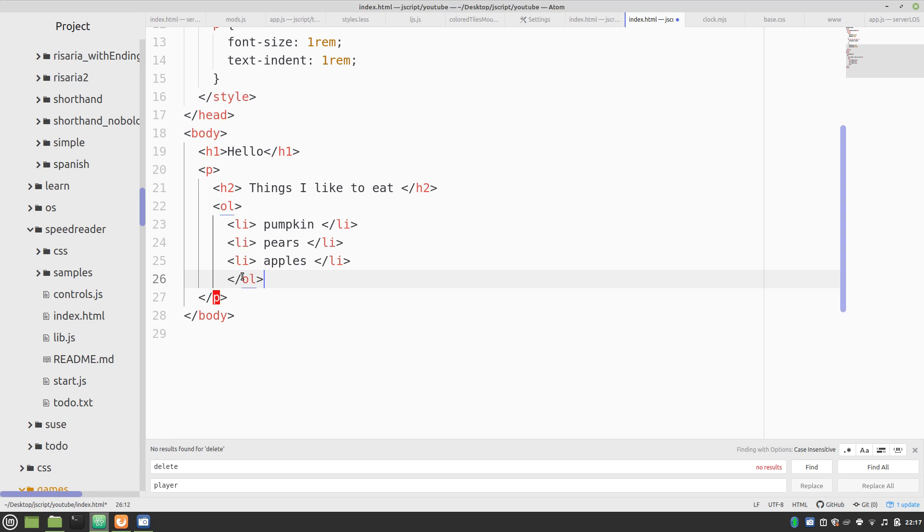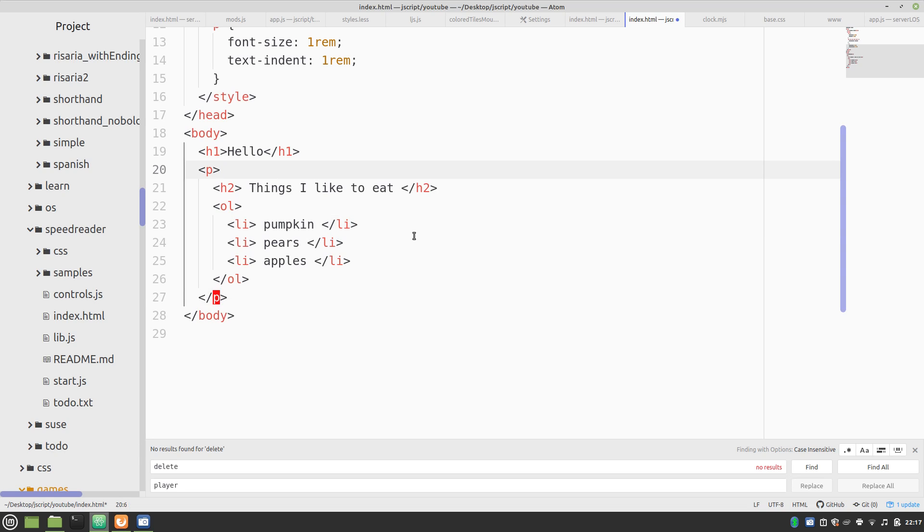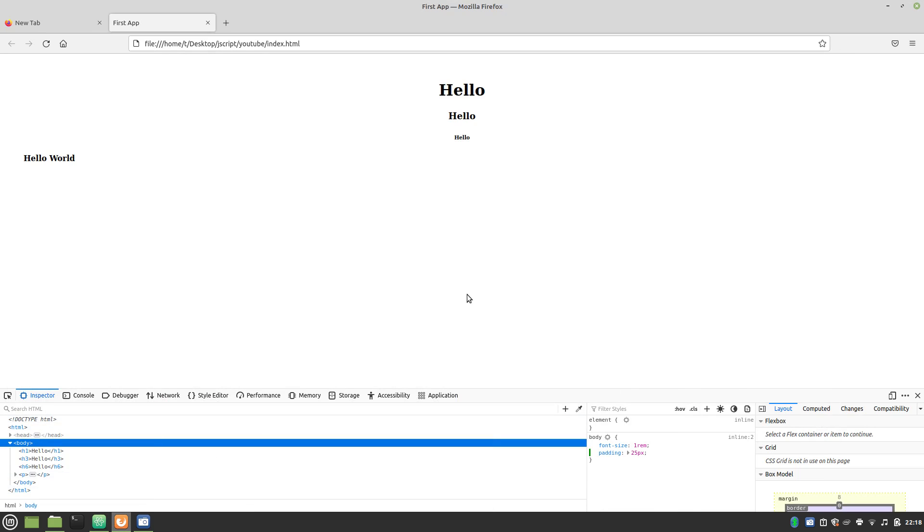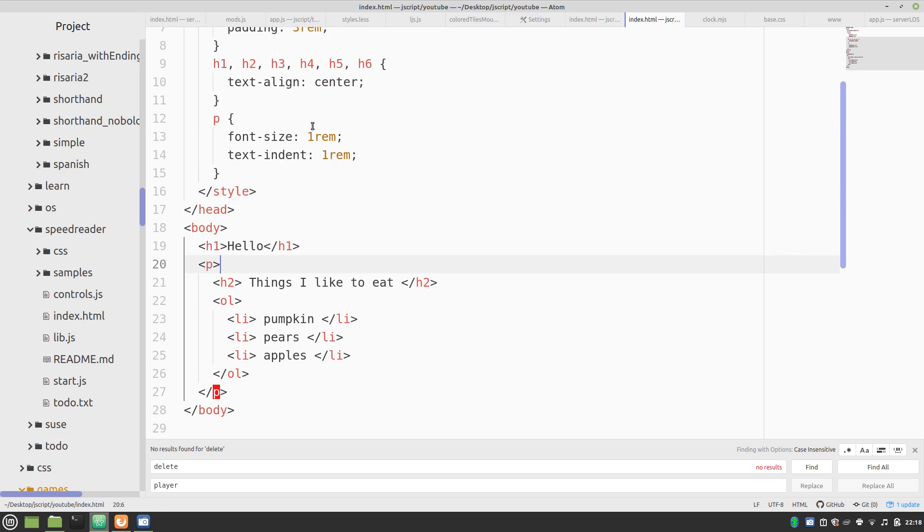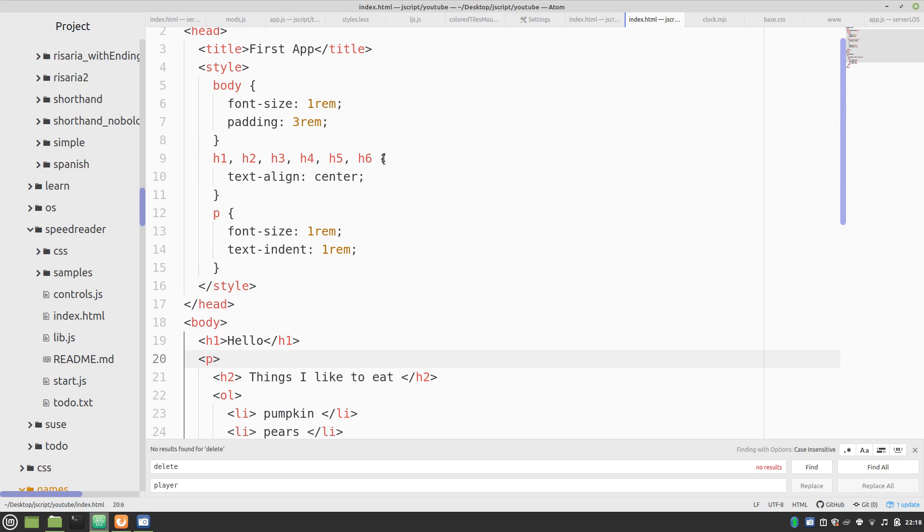And, let's take a look at what that looks like. Okay. But, let's move that H3 back to the left, shall we? So, we'll just take out that.